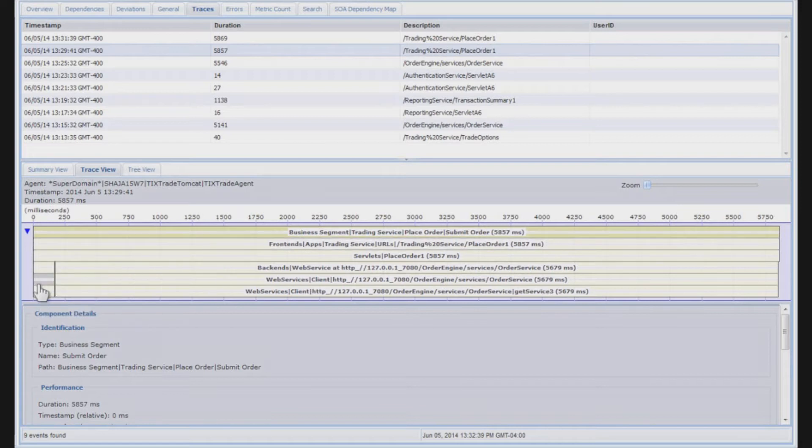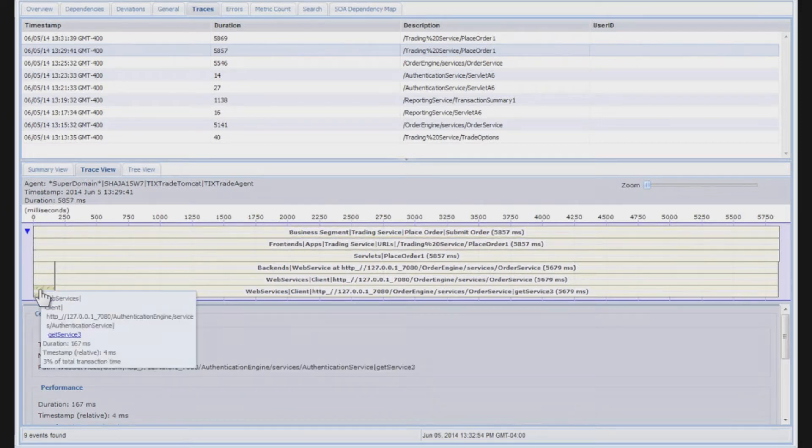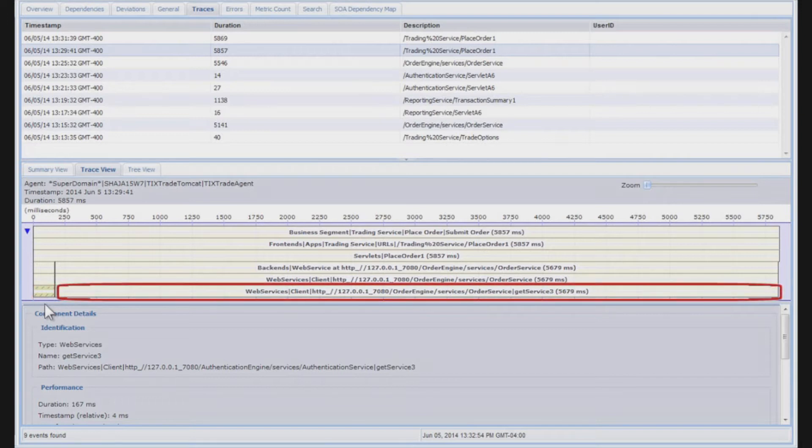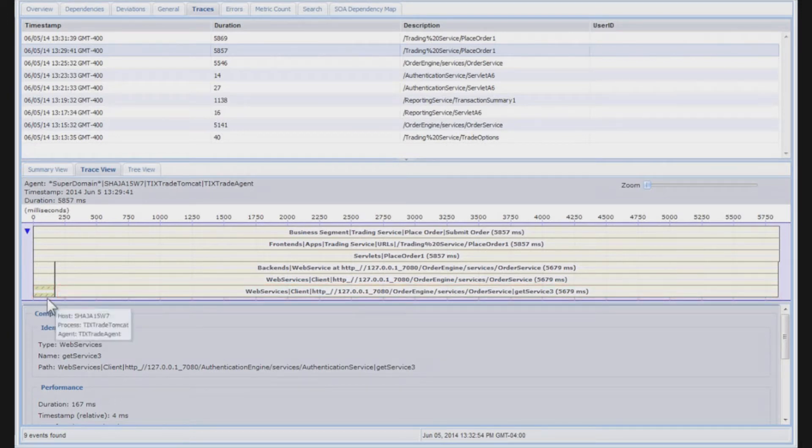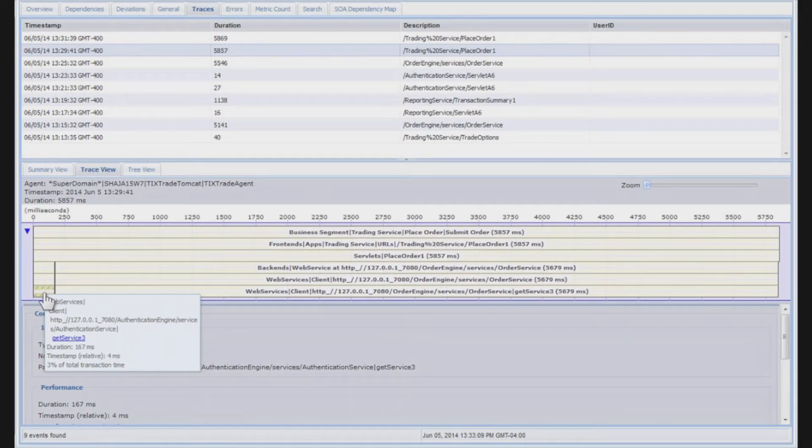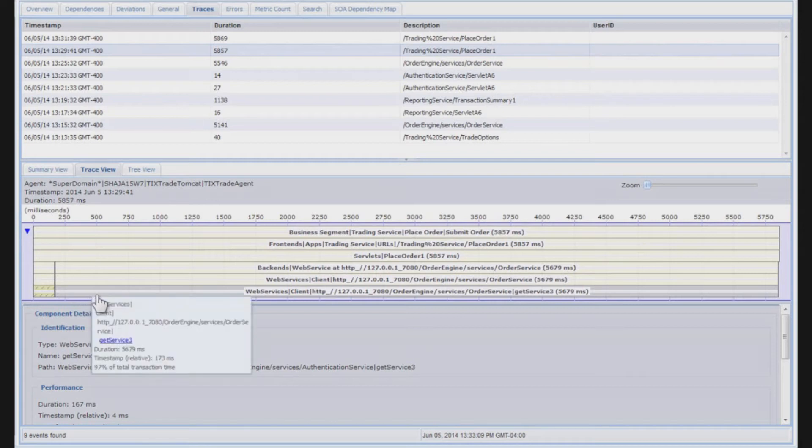So what you'll notice as I expand that swim lane and click on a row, you can see very quickly visually, and that's why this trace view exists, is that we have two back-end systems that get invoked from this particular JVM. So the first, as you can see, is just a sliver of the transaction time. As I hover over that, only 3% of this transaction time is spent on this authentication engine web service.